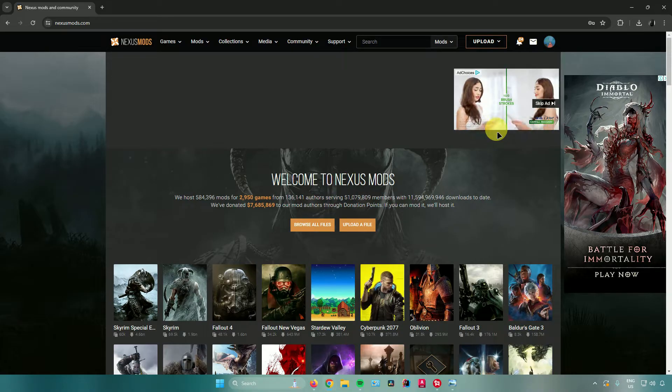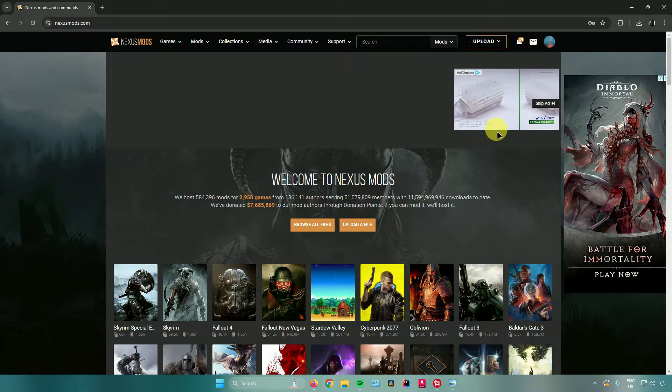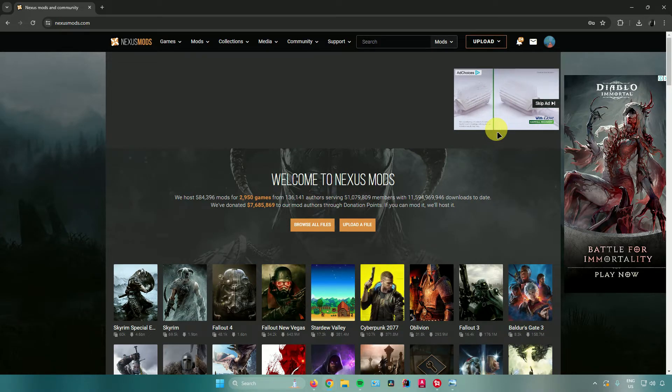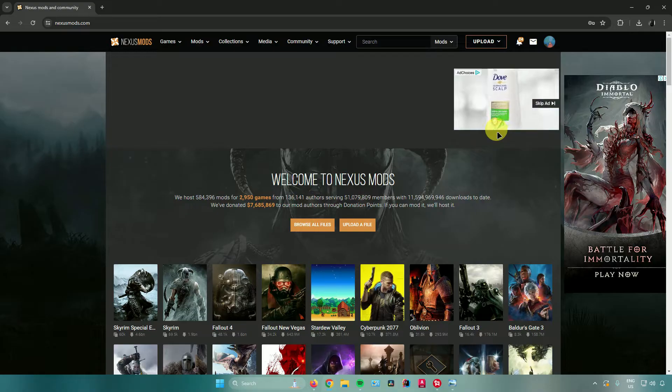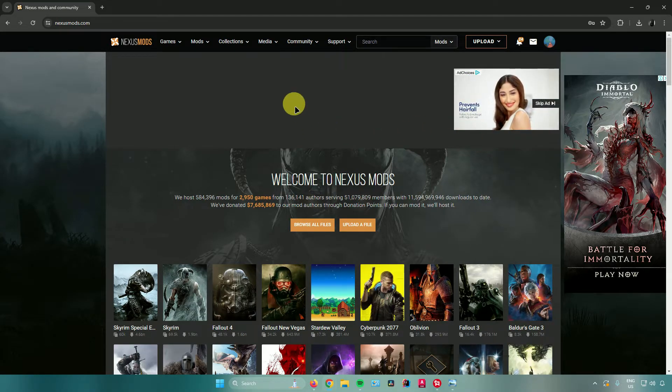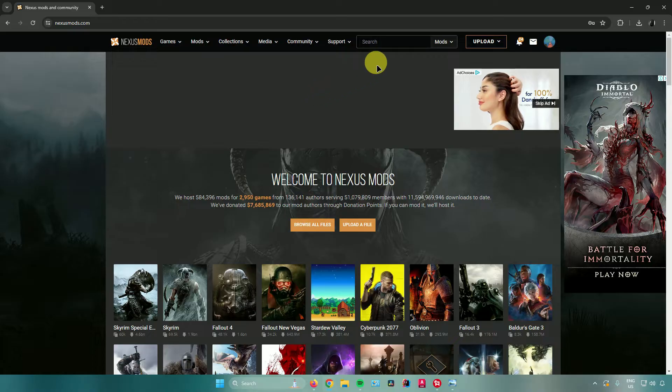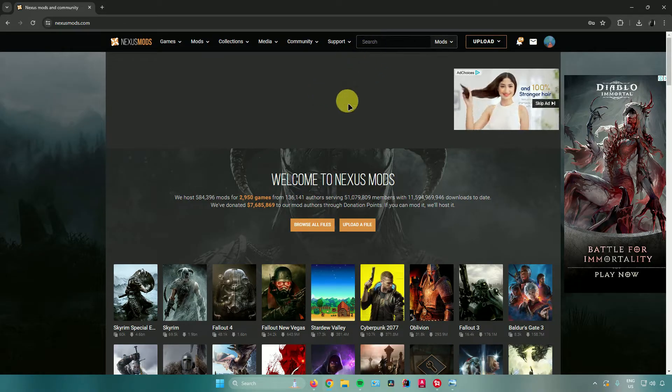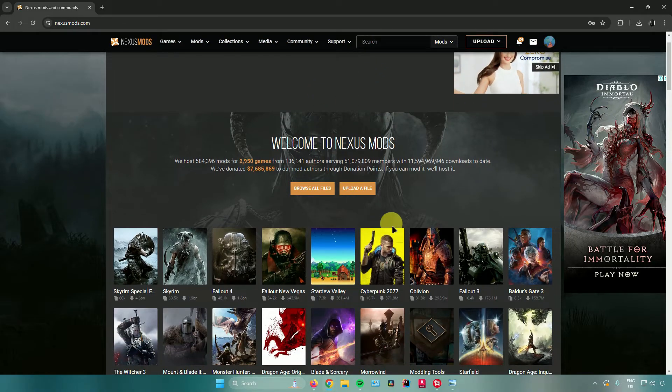The first thing you need to do is go to nexusmods.com and create an account. Once you're done creating an account, look up Cyberpunk 2077 either from the search bar or you can find it right here.